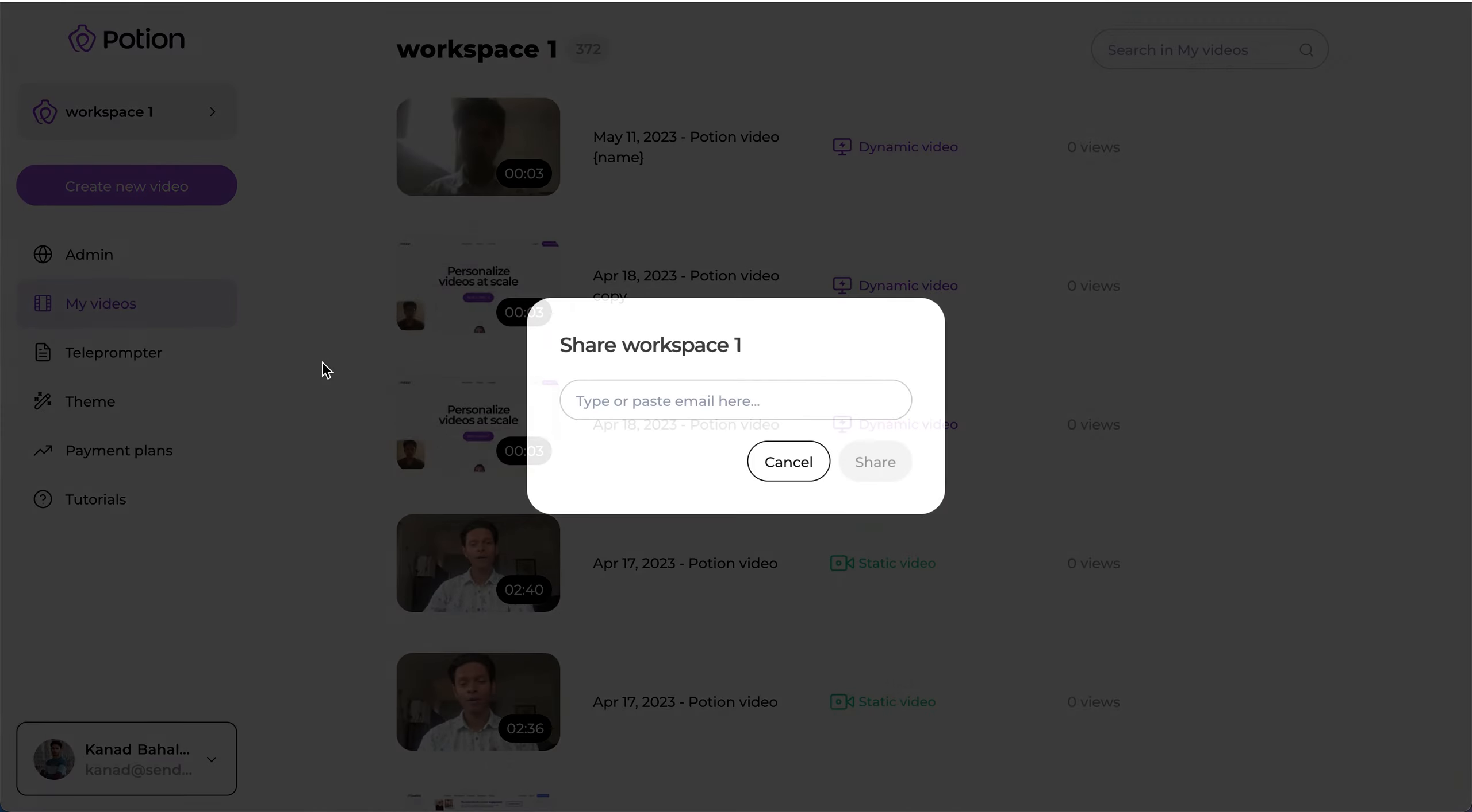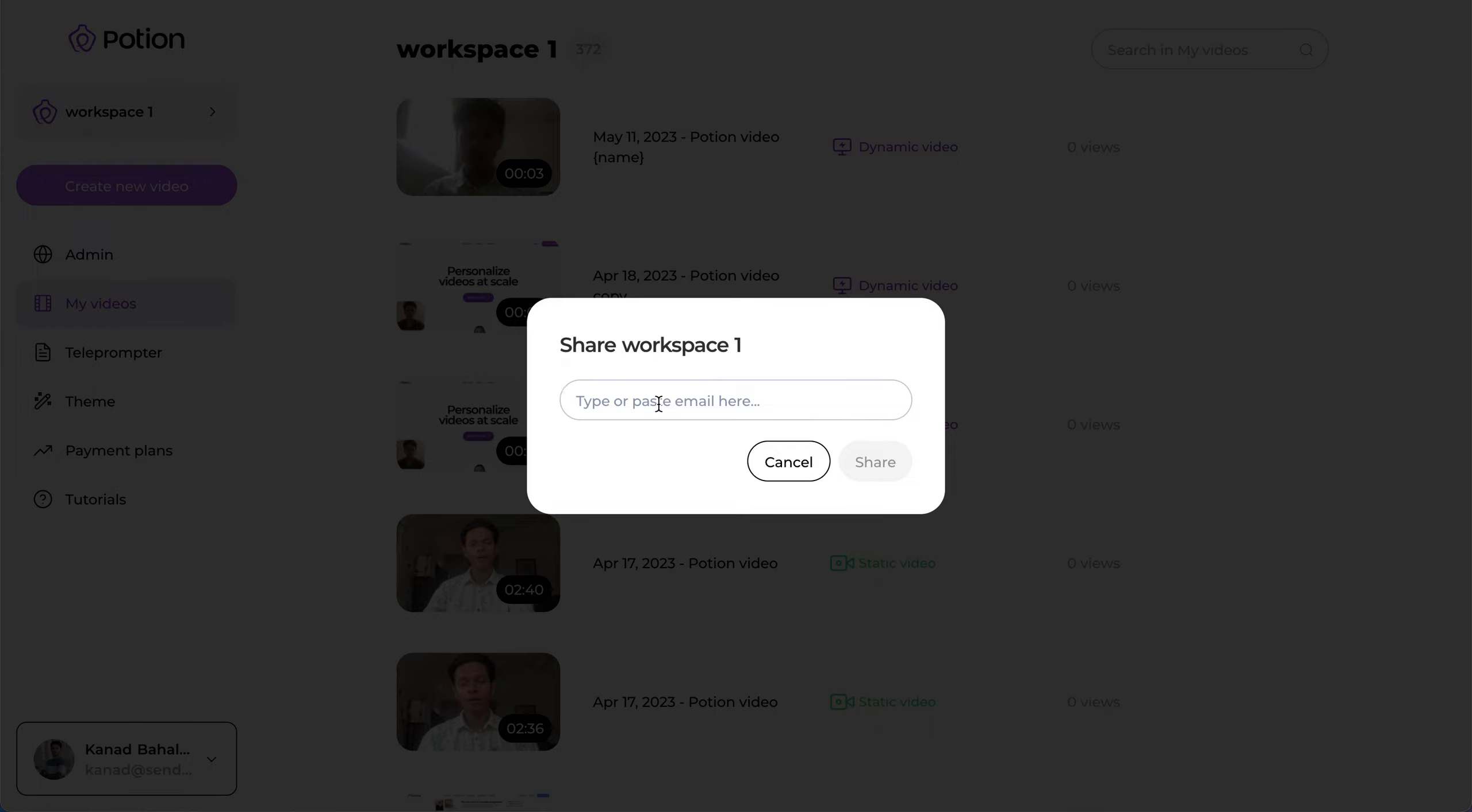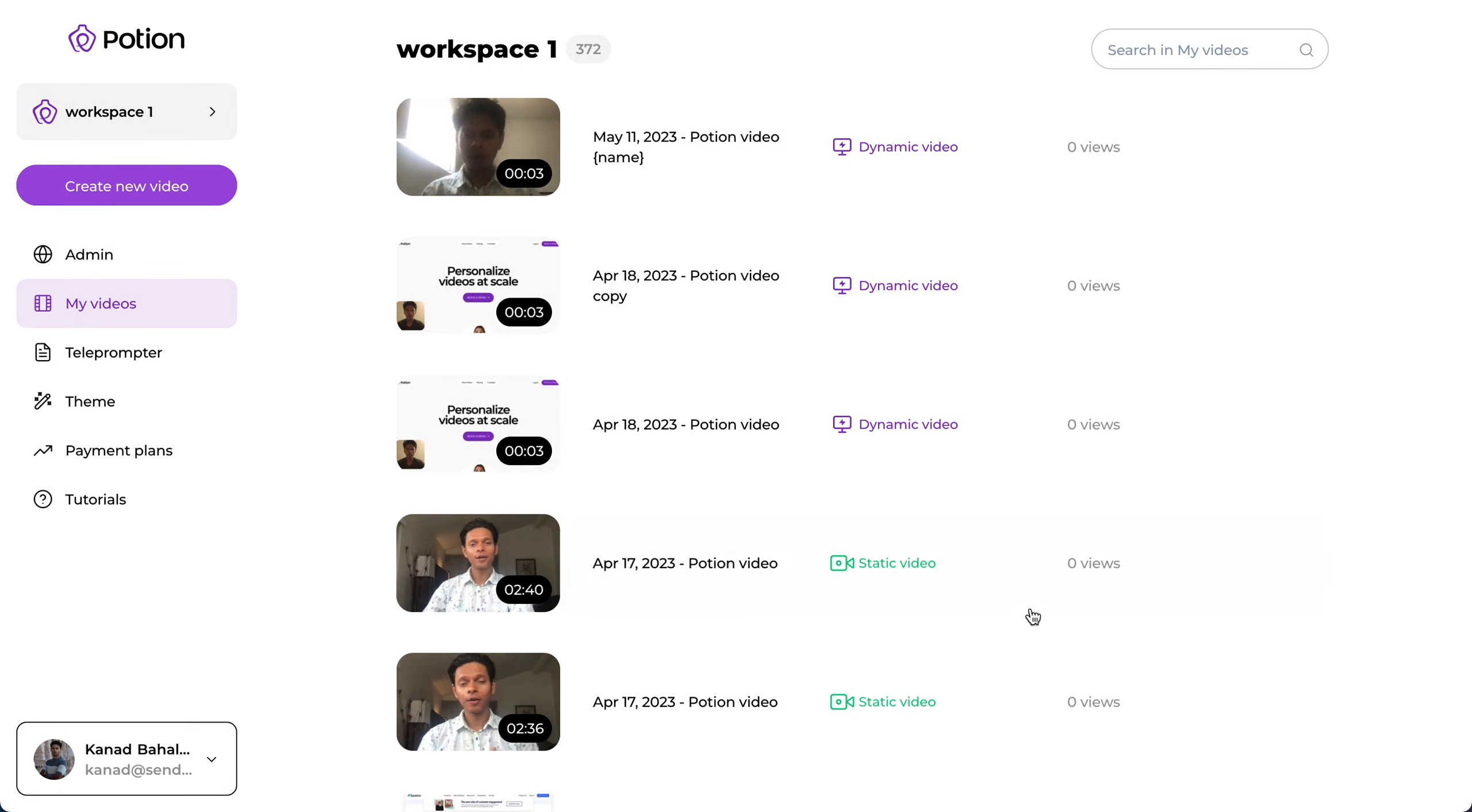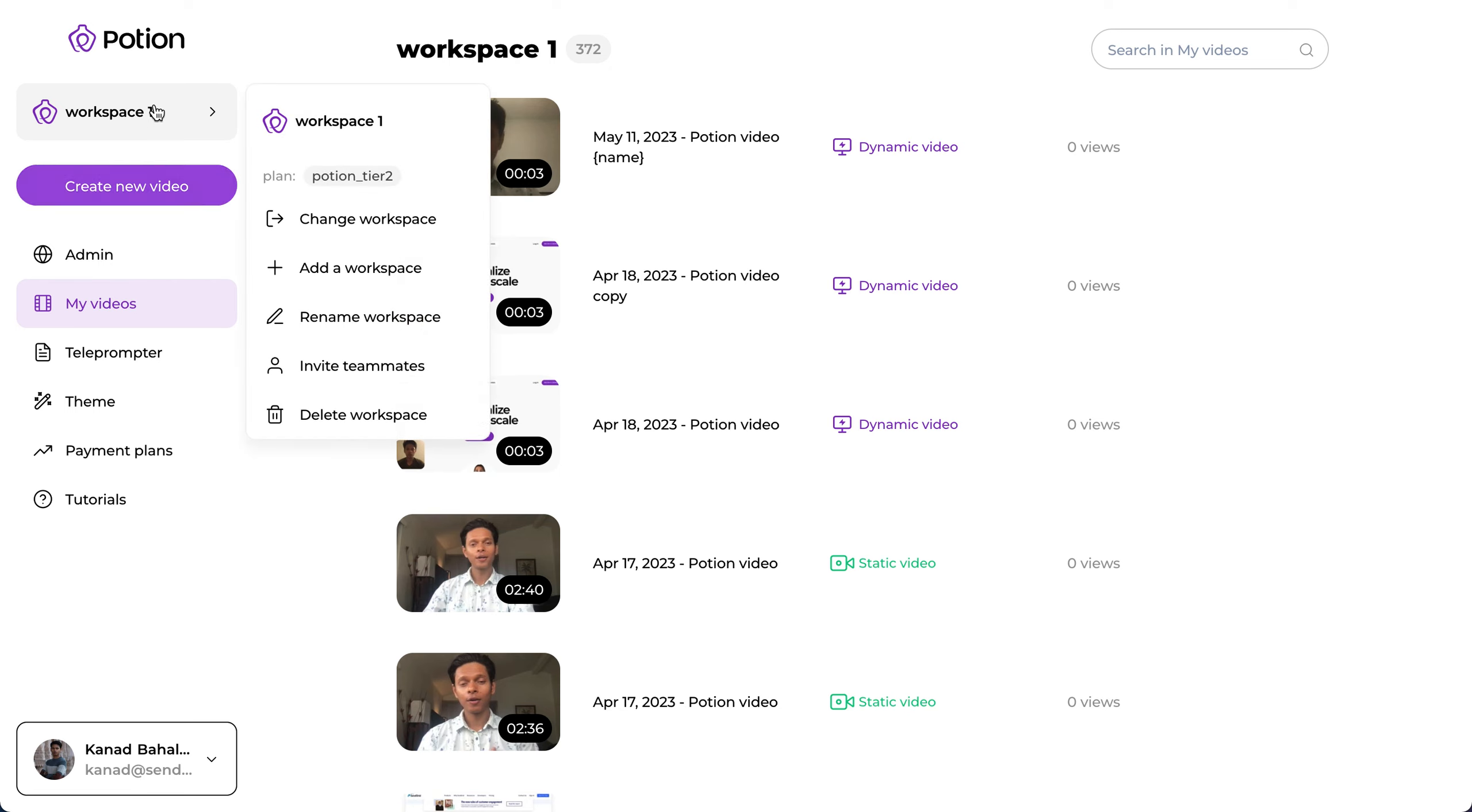If you click on invite teammates, you can invite them by their email. Once they join the workspace, they will be able to share and create videos inside a given workspace. This is a really handy feature when you have multiple people supporting or assigned to one single client.